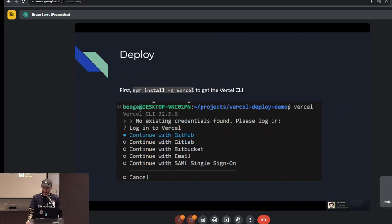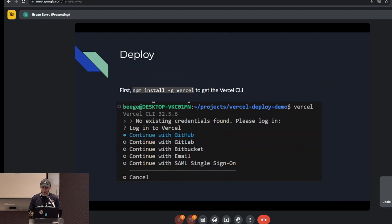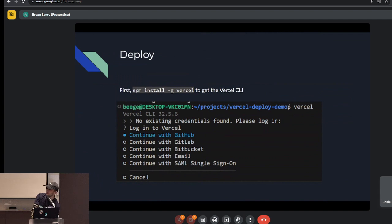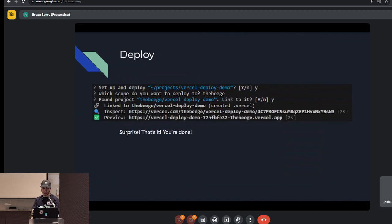Once you have it set up, Vercel has their own CLI utility — conveniently called 'vercel'. You can install it as a global npm package. Once installed, just type 'vercel' and hit enter and it'll walk you through everything. Since your project is probably on GitHub, it'll prompt you to log in, open a browser, ask you to give Vercel permissions, then let you choose an organization and confirm you want to set up and deploy your project.